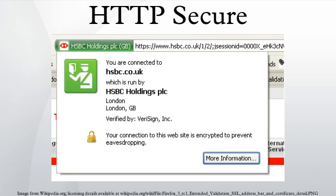Also, having only a certain page that contains sensitive information of a website loaded over HTTPS, while having the rest of the website loaded over plain HTTP, will expose the user to attacks. On a site that has sensitive information somewhere on it, every time that site is accessed with HTTP instead of HTTPS, the user and the session will get exposed. Similarly, cookies on a site served through HTTPS have to have the secure attribute enabled.